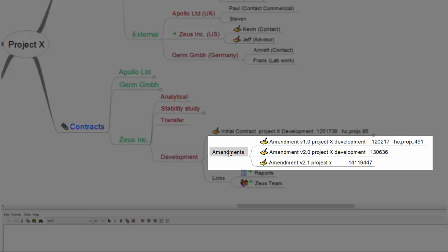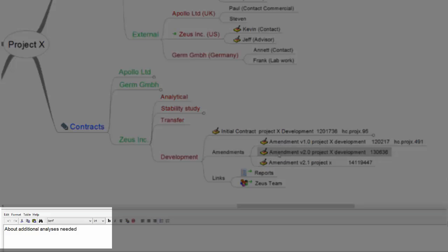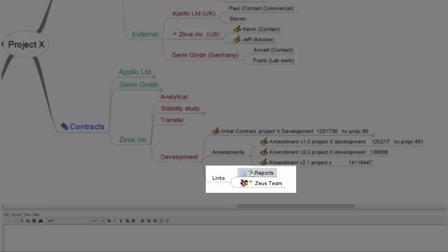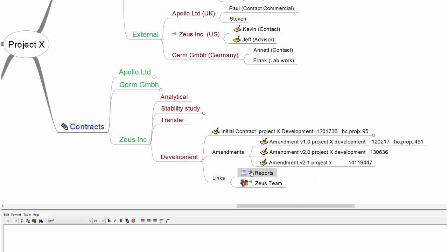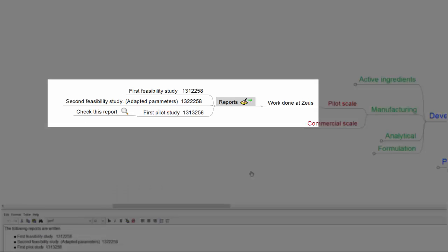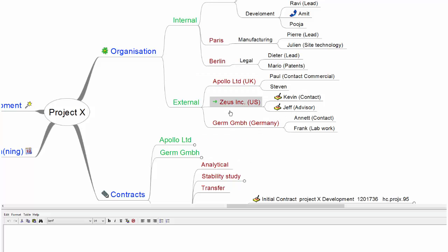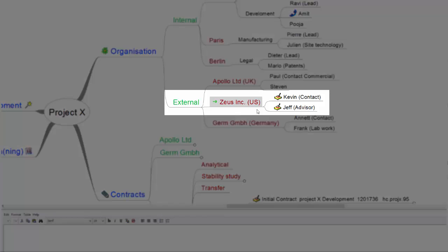Here you can see the earlier amendments to the contract with their tracking numbers. In the text field there is a short description about the reason for the amendments. There is also a link to the place in the mindmap where the reports of this project can be found. And a link to the team involved.